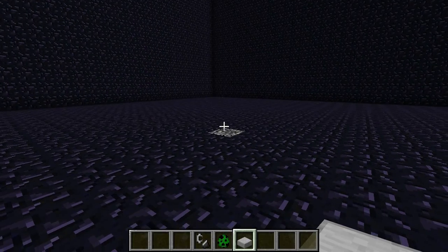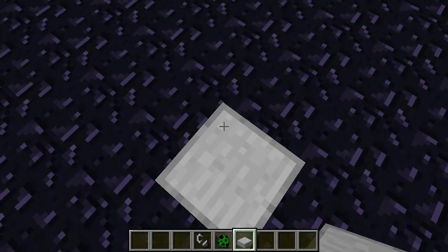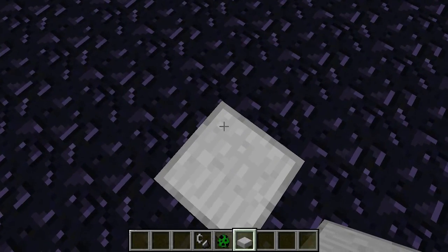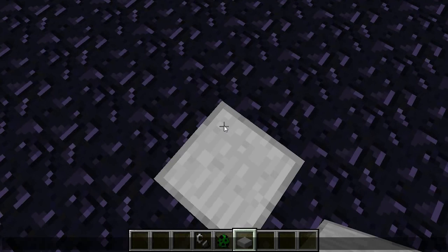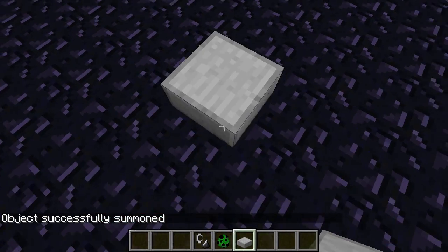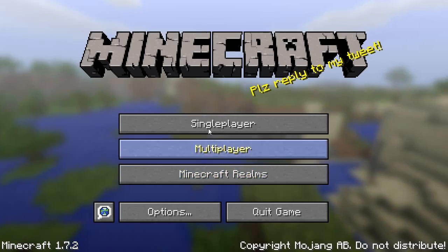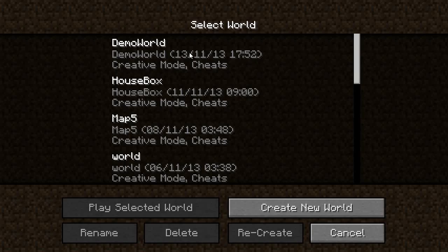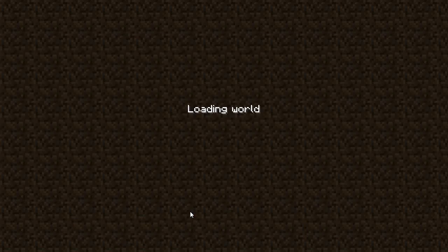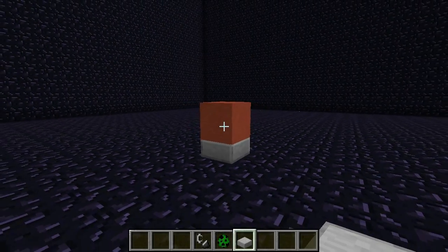What you want to do is place a half slab somewhere, then go into chat and paste this command — I will paste it into the description as well. Then you want to log out of your world and go back in, and what you have is this.